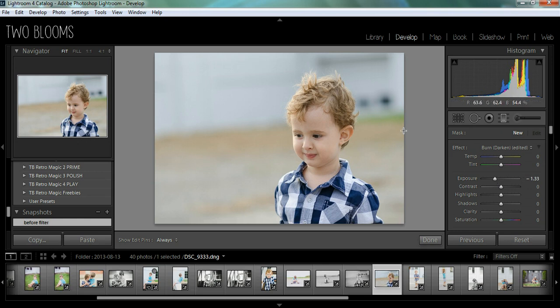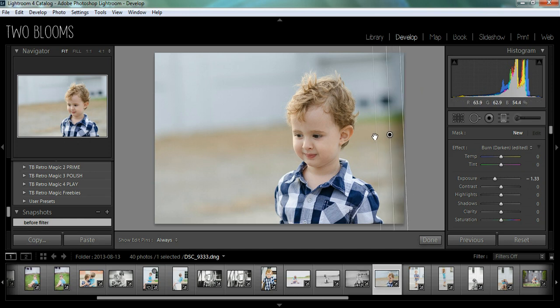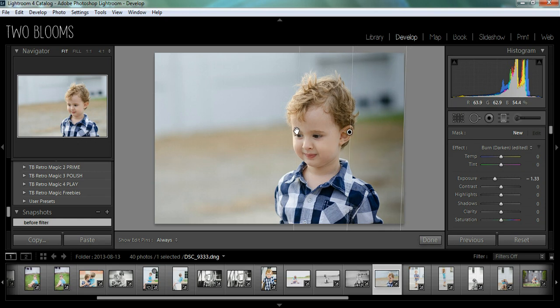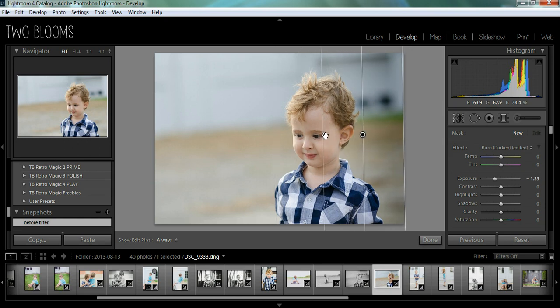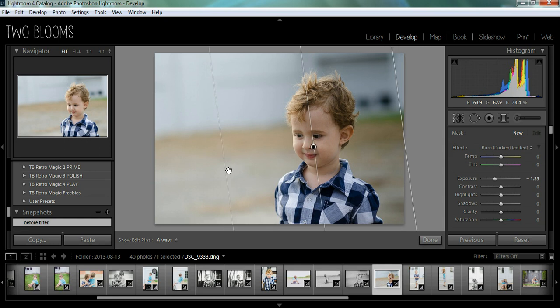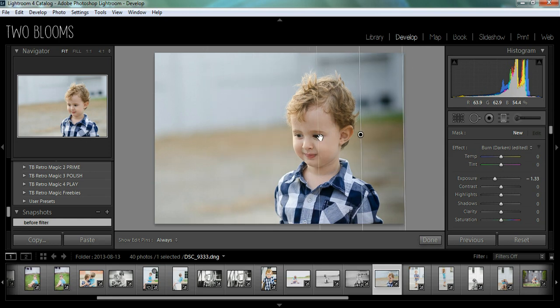So with the graduated filter, you see this little plus sign. You just click on it and it will come with this filter that goes across your page and you can move it however you want.